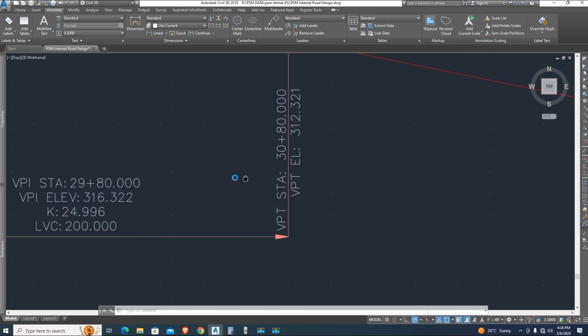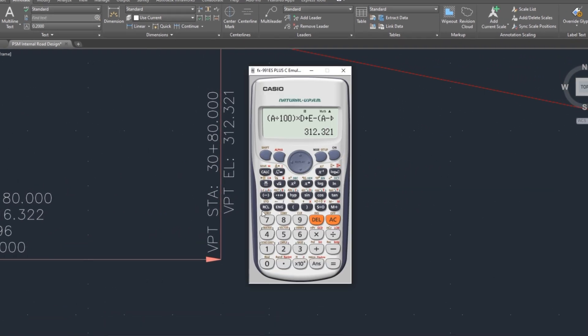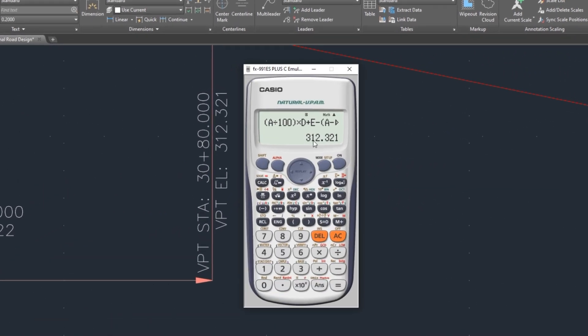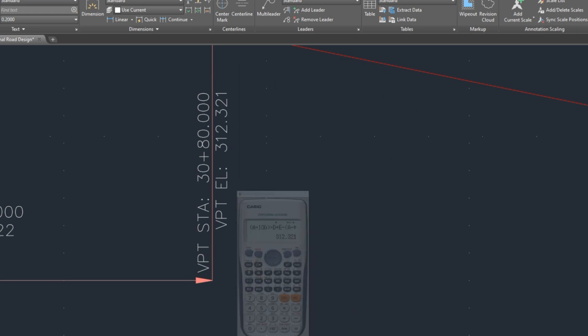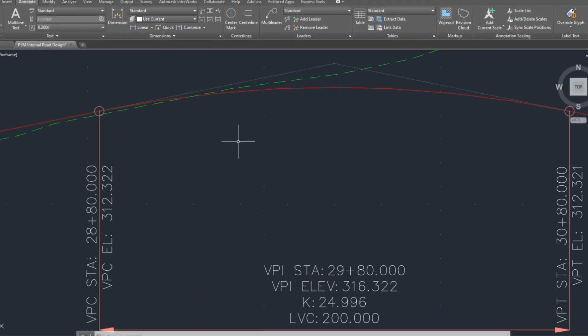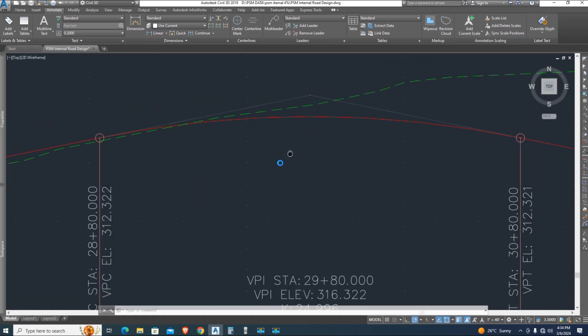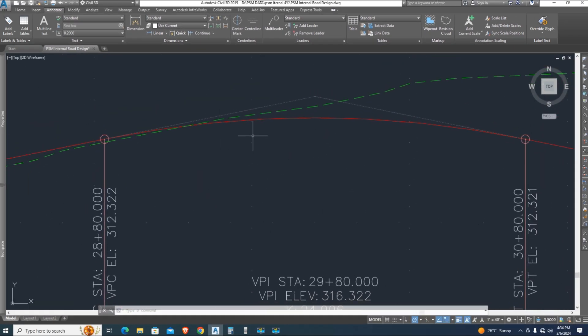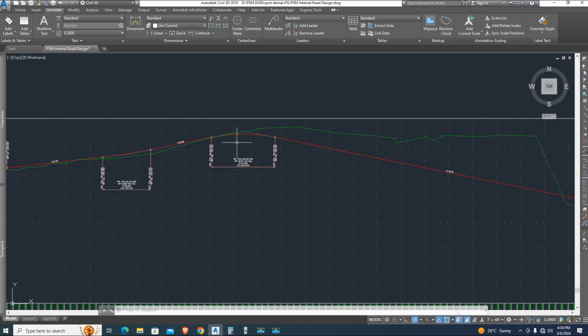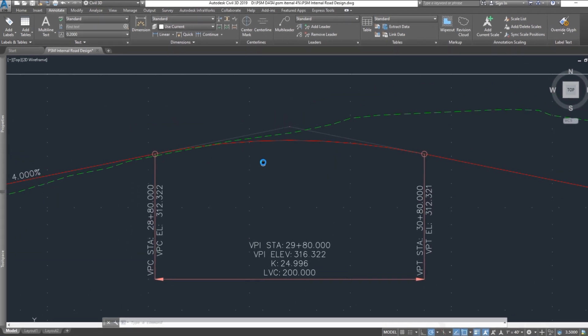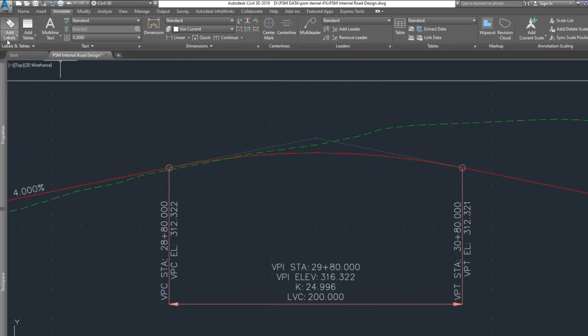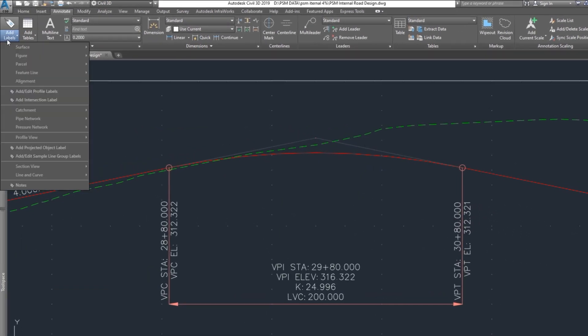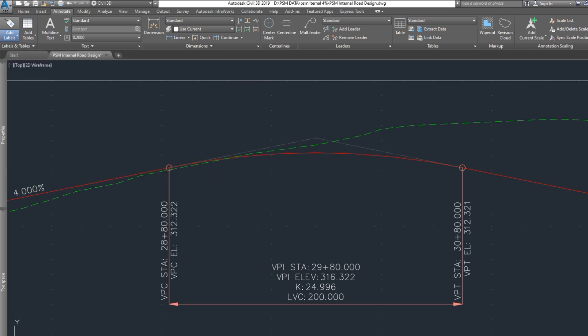Now check the formula, is that correct or not. Now come to vertical point of tangent elevation, the formula is correct. Now we are going in deep calculation. Watch next, now how to add labels, station elevations to vertical curve in different distance. I want to check this formula in different distance. Go to annotate in home menu, select add labels, profile view, and select station and elevation.